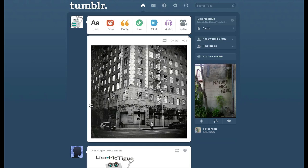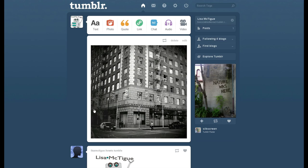Alright, so there it is, nice and big. But it takes up too much of my dashboard, so let's make it smaller.